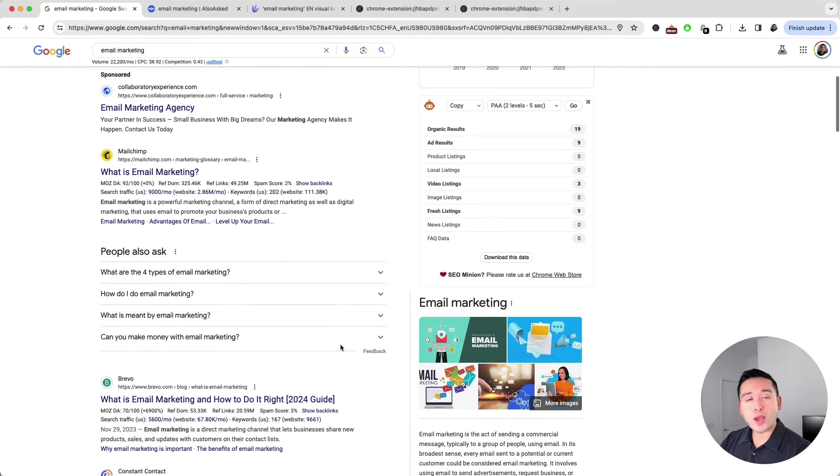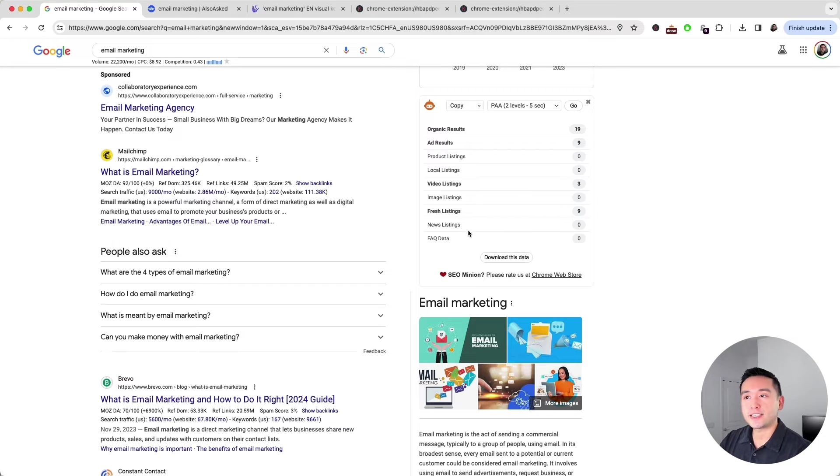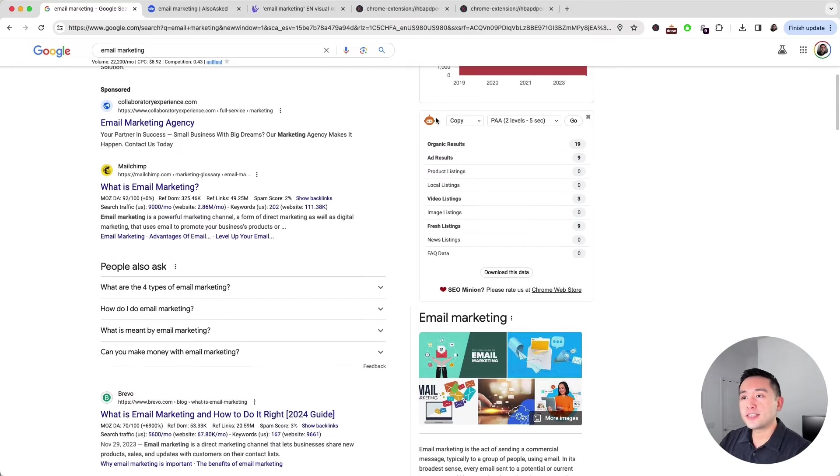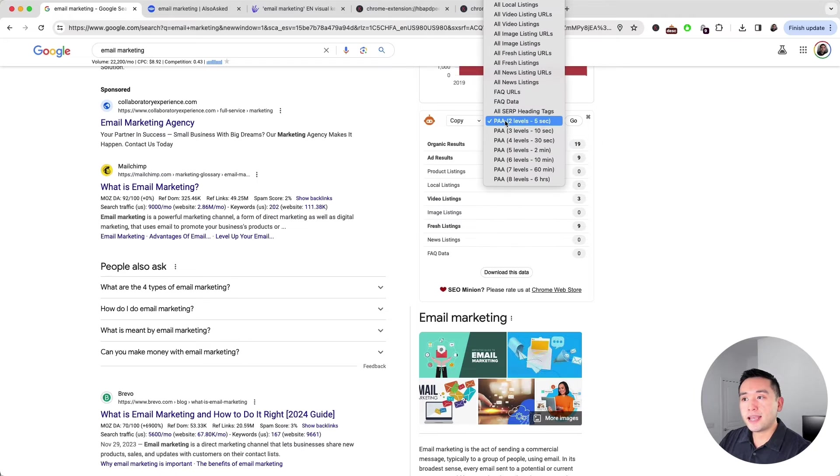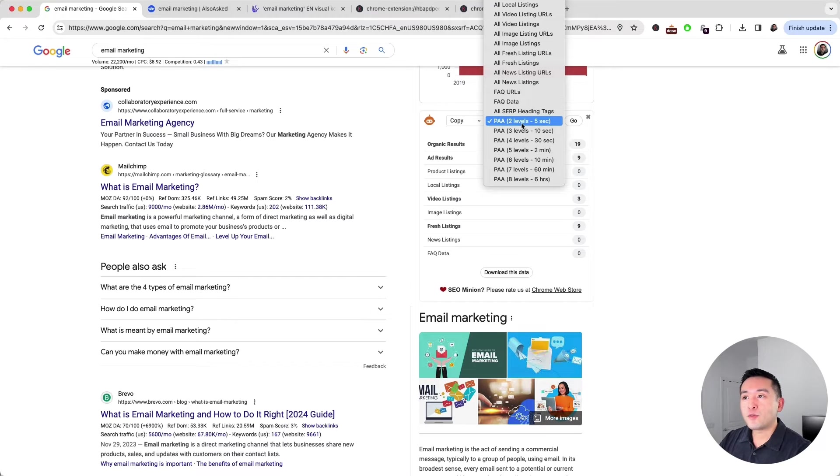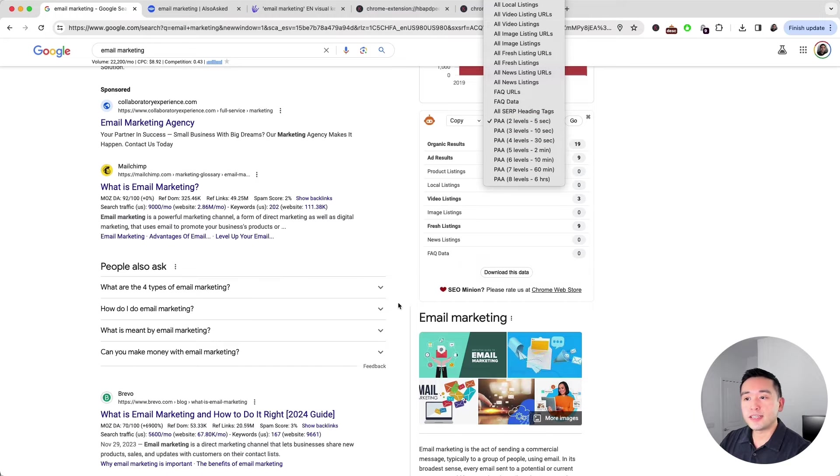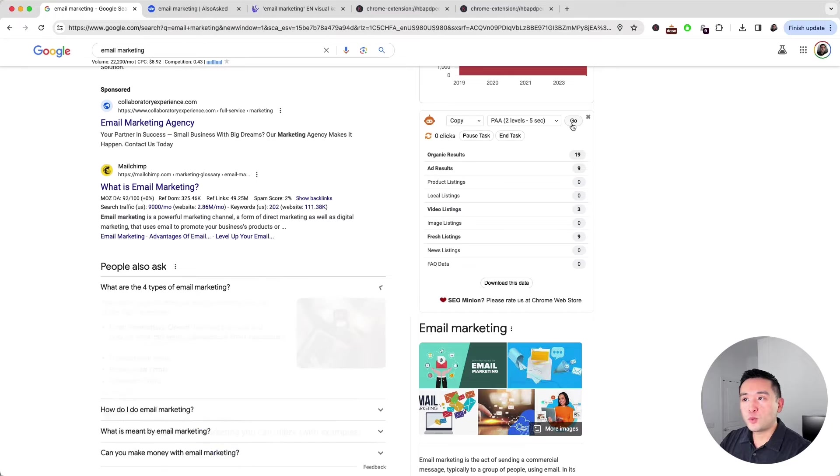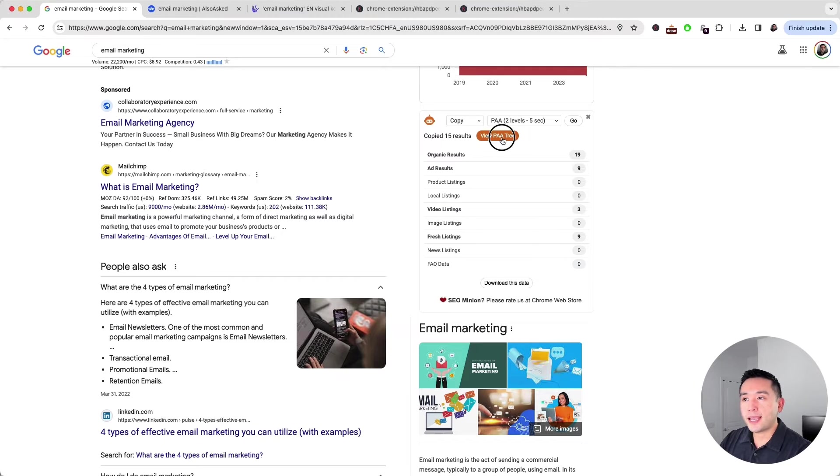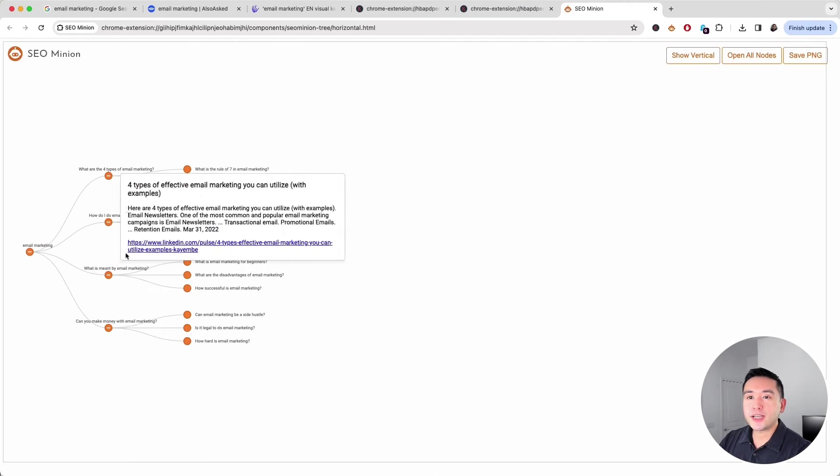But a more powerful way is to use the SEO Minion extension. This is the SEO Minion widget right here. I'm going to select PAA, which stands for people also ask. This means SEO Minion will crawl two levels deep. The report will take about five seconds. I'm going to click on go and click on view PAA tree.